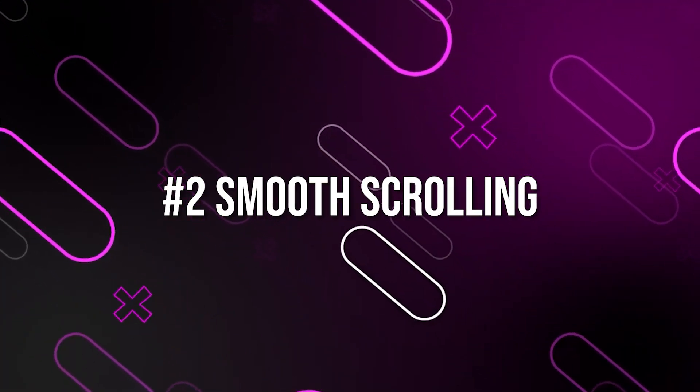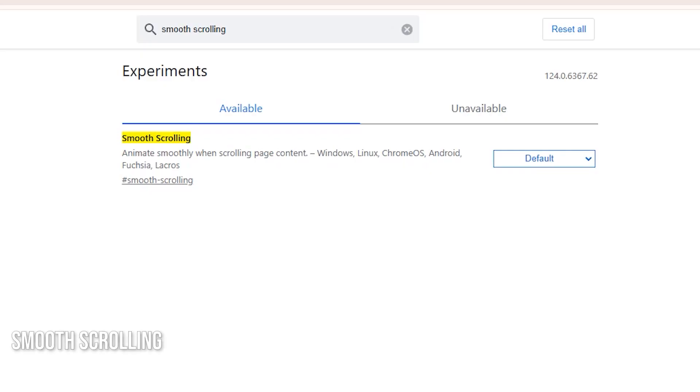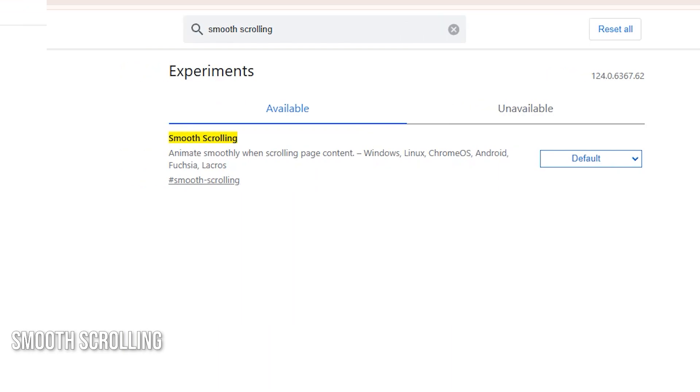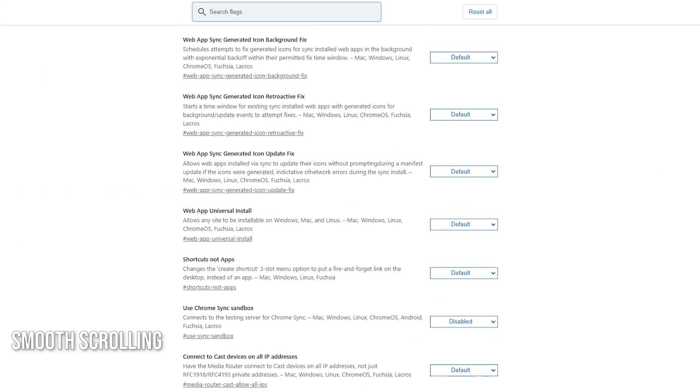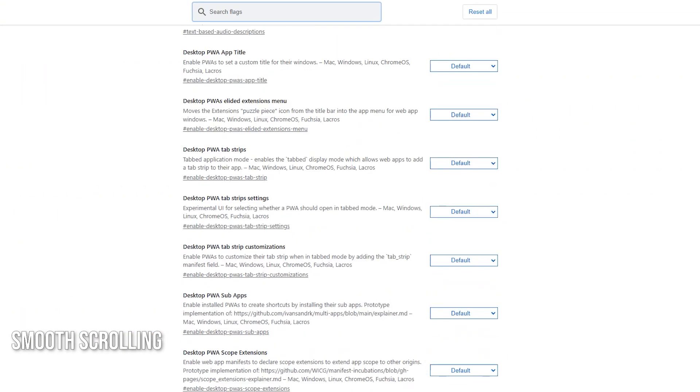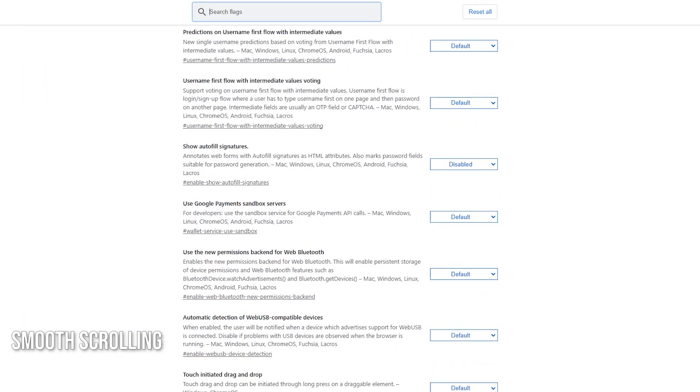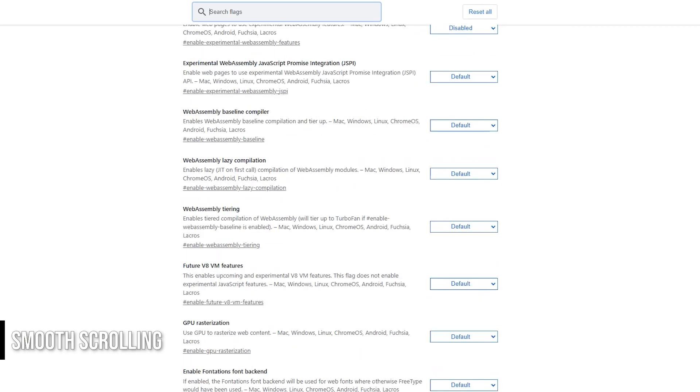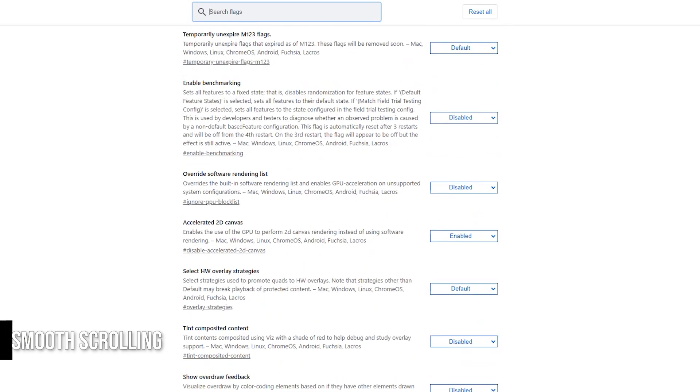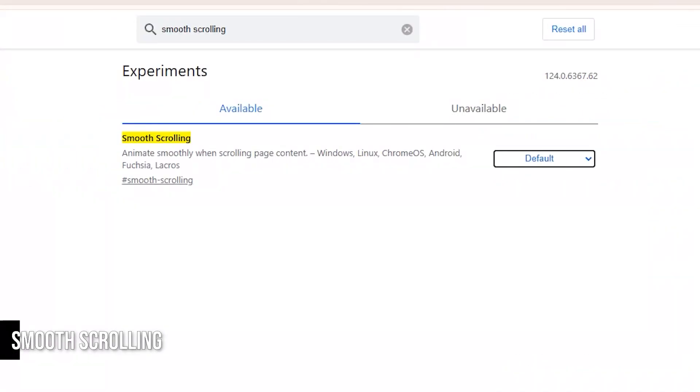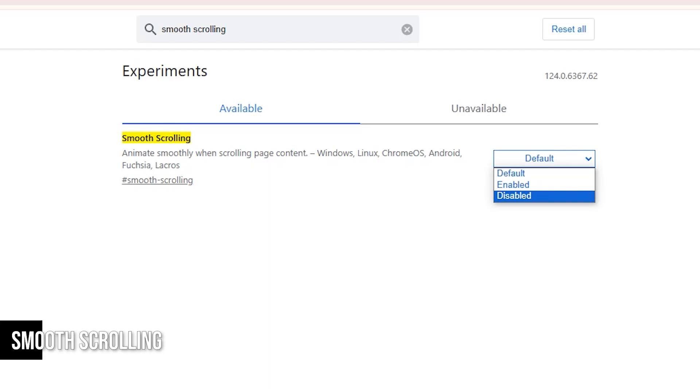Let's go through our next hidden Chrome setting. Smooth scrolling. You might not even realize it, but Google Chrome already has smooth scrolling enabled by default. It's subtle, unlike the super delayed smooth scrolling you might find in other browsers, and it doesn't bother me personally.